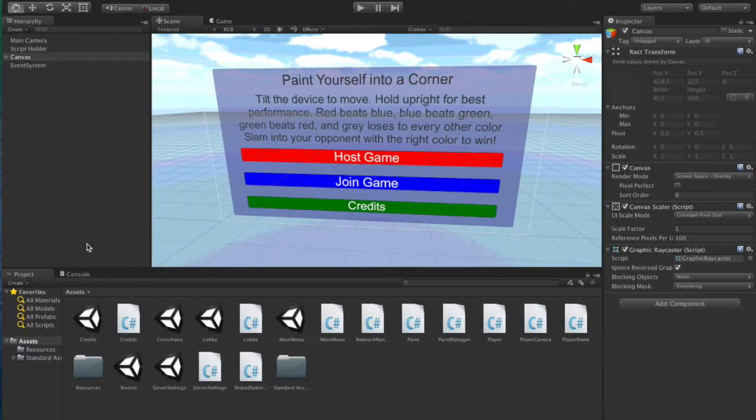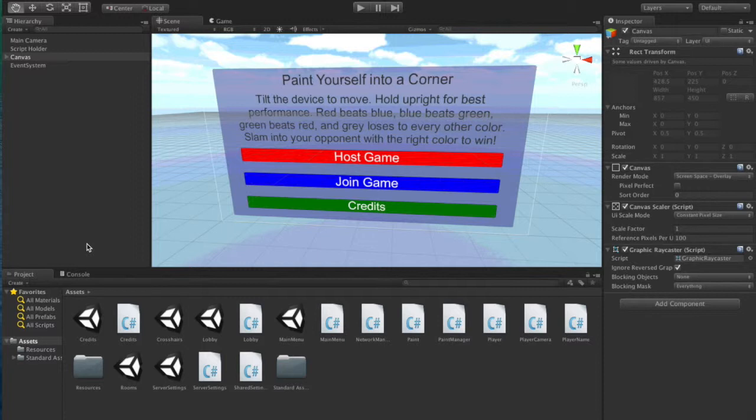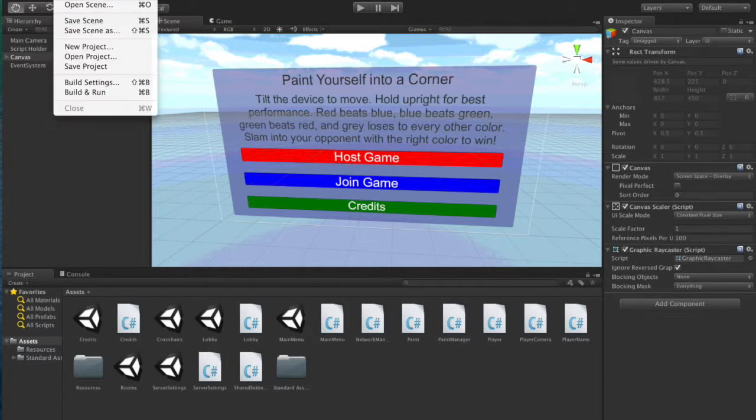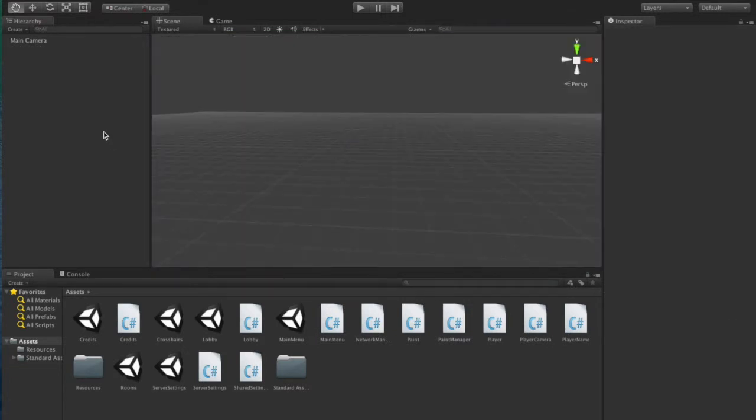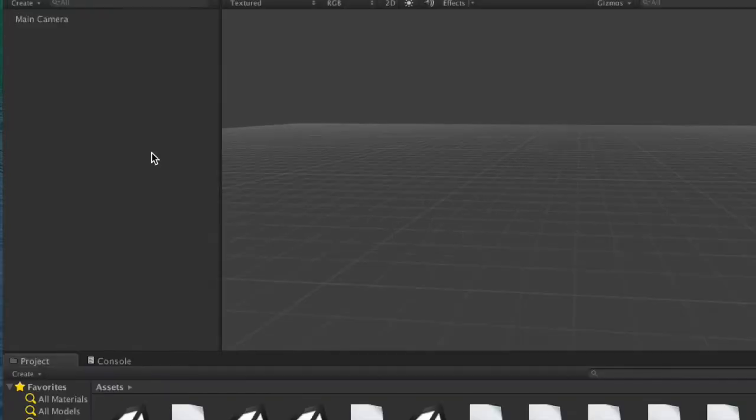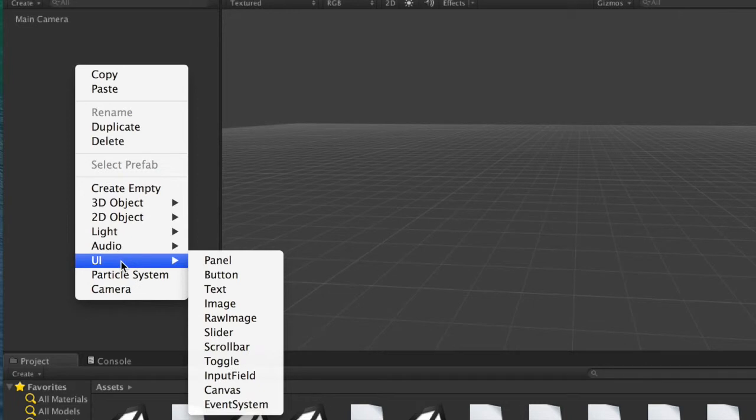So as you can see here, this is paint yourself into a corner. Those who remember from December, I first introduced this game. I have completely redone the GUI. Everything now uses the new GUI system. What I will actually be doing though is I am going to create a new scene and we are going to work with that. Whenever you need to add UI elements to your scene, what you need to do first is create a canvas. You right click, select UI and select canvas.